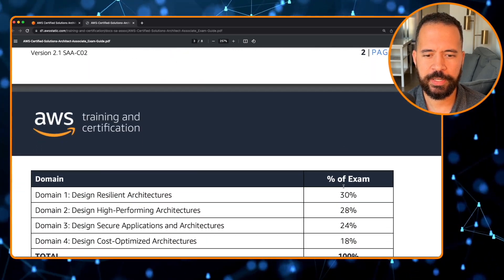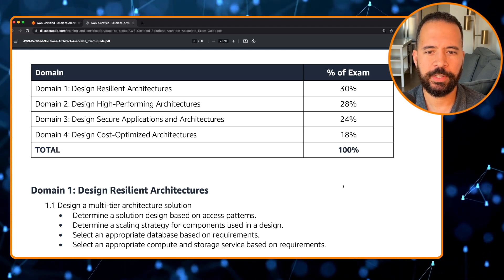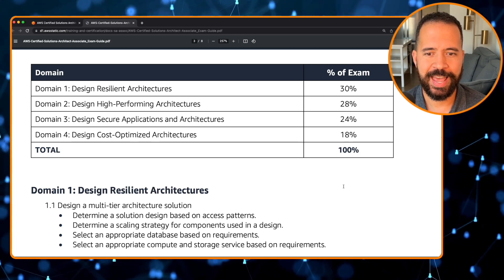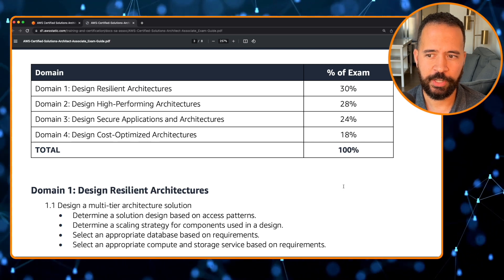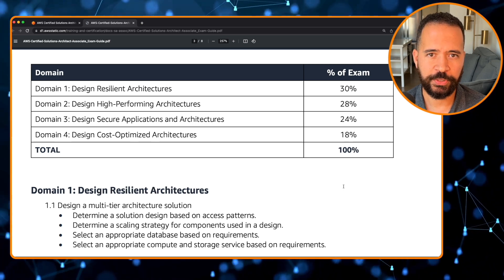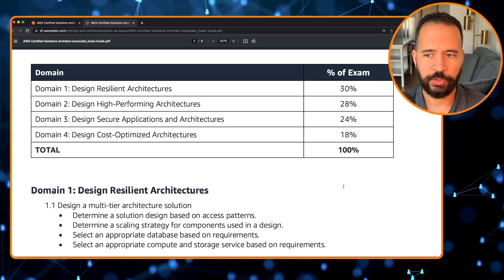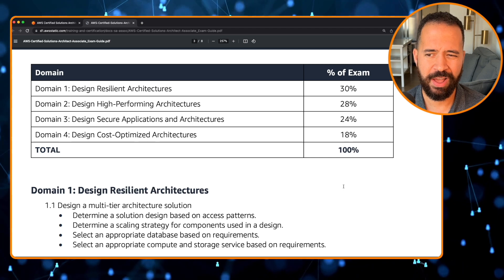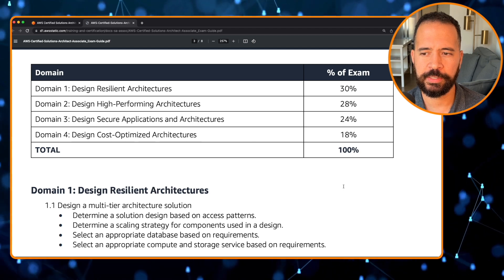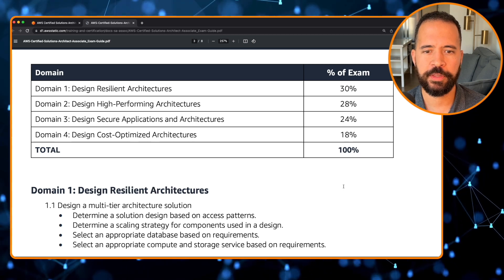Let's go into the content outline and break down the four domains. Domain 1 is Design Resilient Architectures at 30% of the exam. Domain 2 is Design High-Performing Architectures at 28%. Domain 3 is Design Secure Applications and Architectures at 24%. And Domain 4 is Design Cost-Optimized Architectures, making up the remaining roughly one-fifth of the exam.